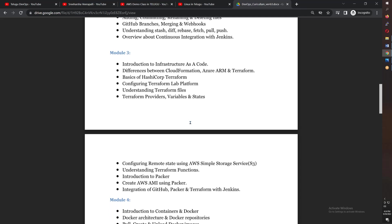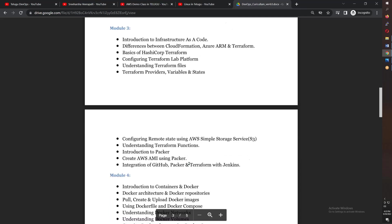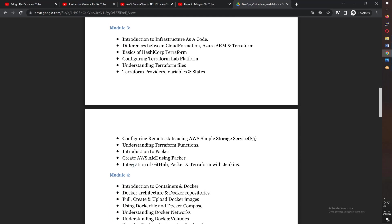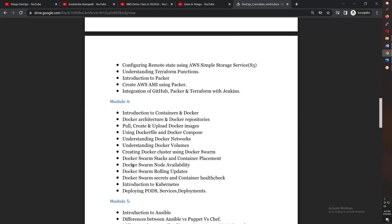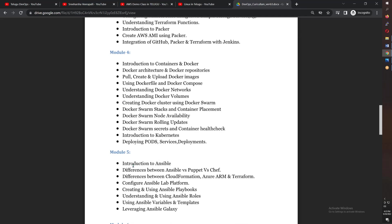There are 15 hours of Terraform classes. You will see the Packer event pack and integrate with Jenkins. After that comes Docker, which also covers different topics including Docker and Docker Swarm, completing 12 classes.